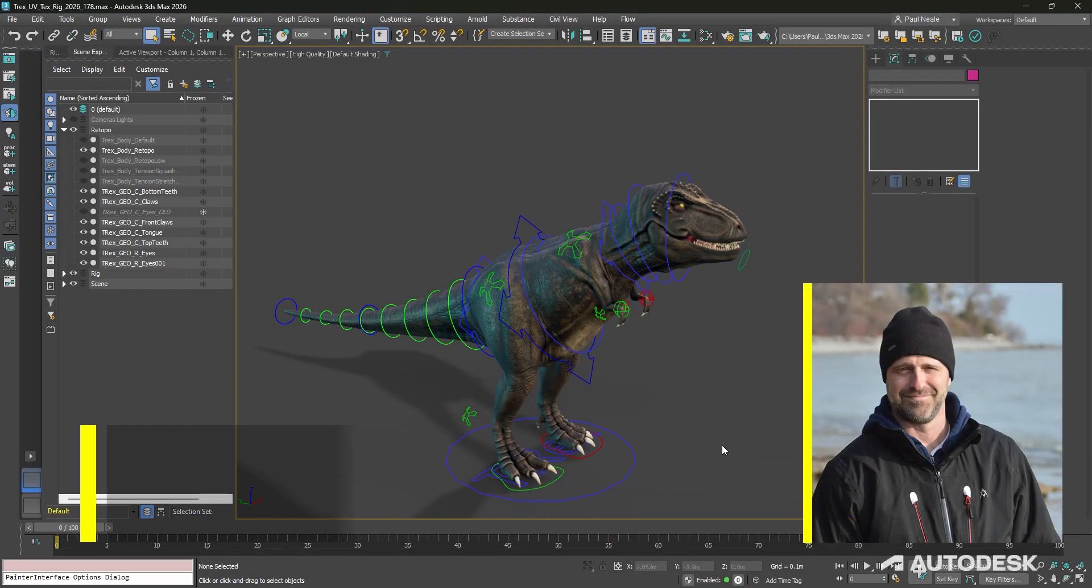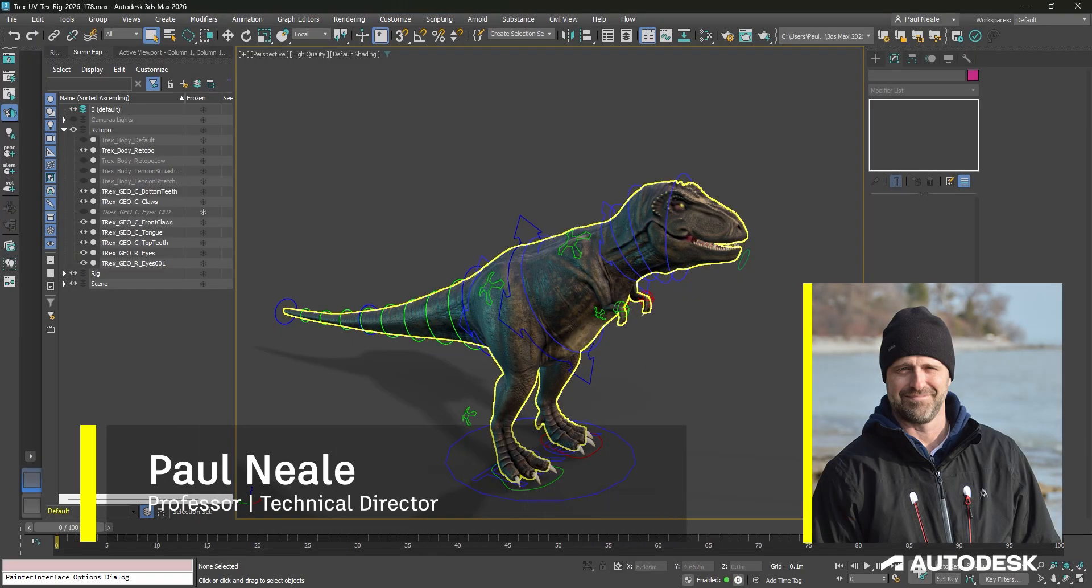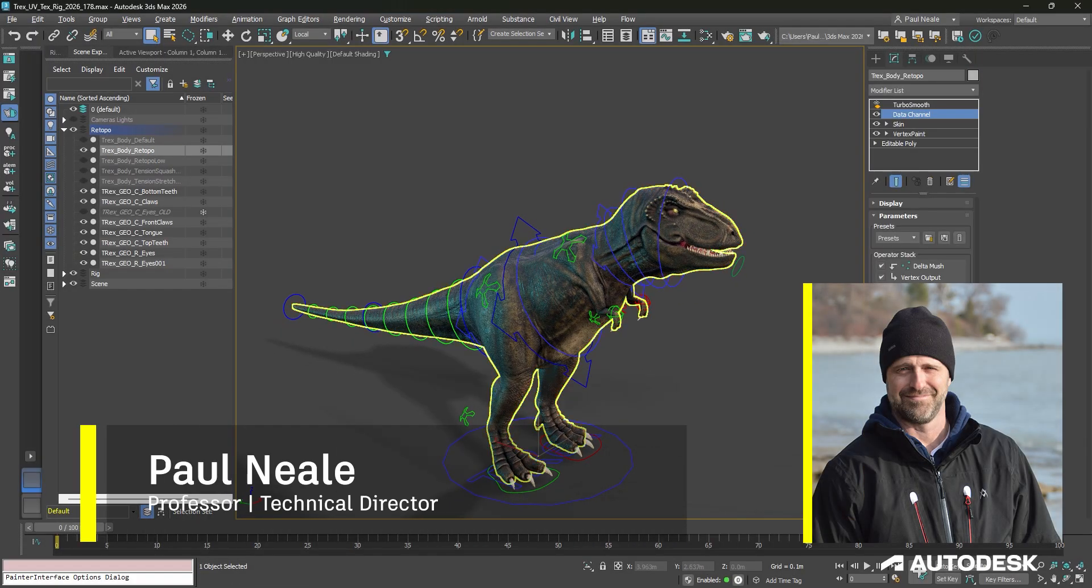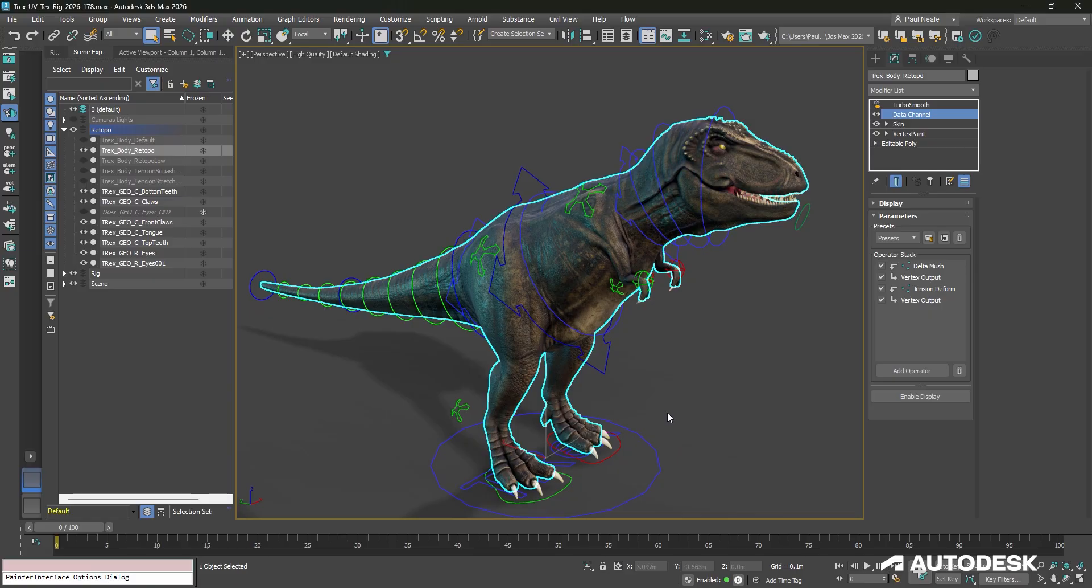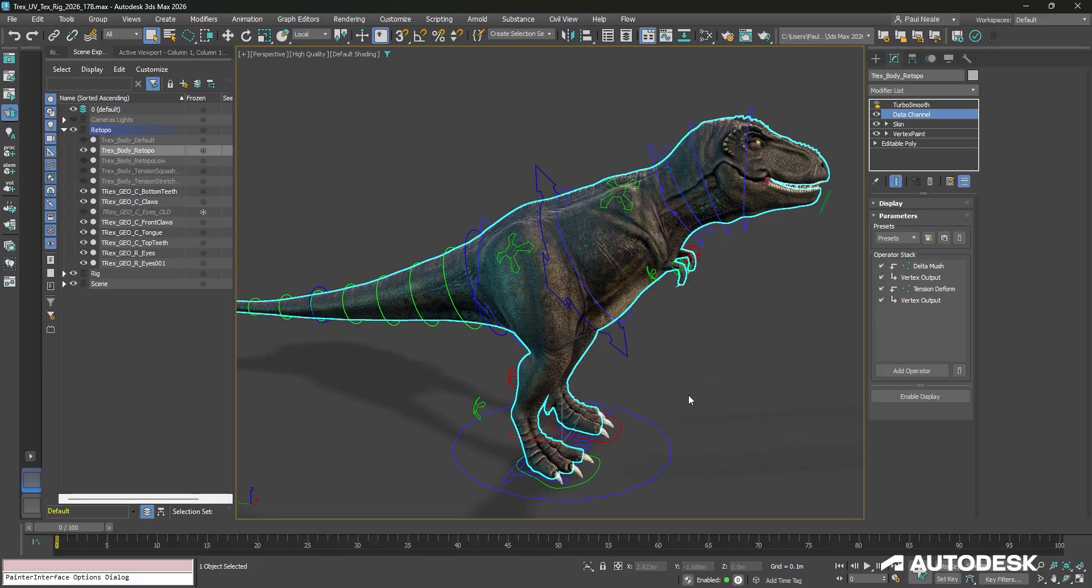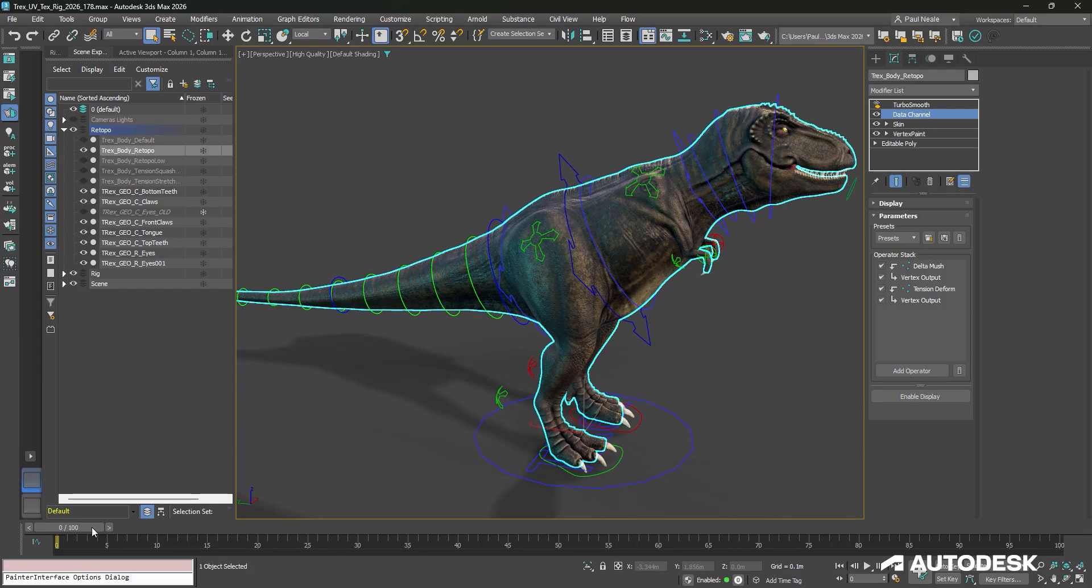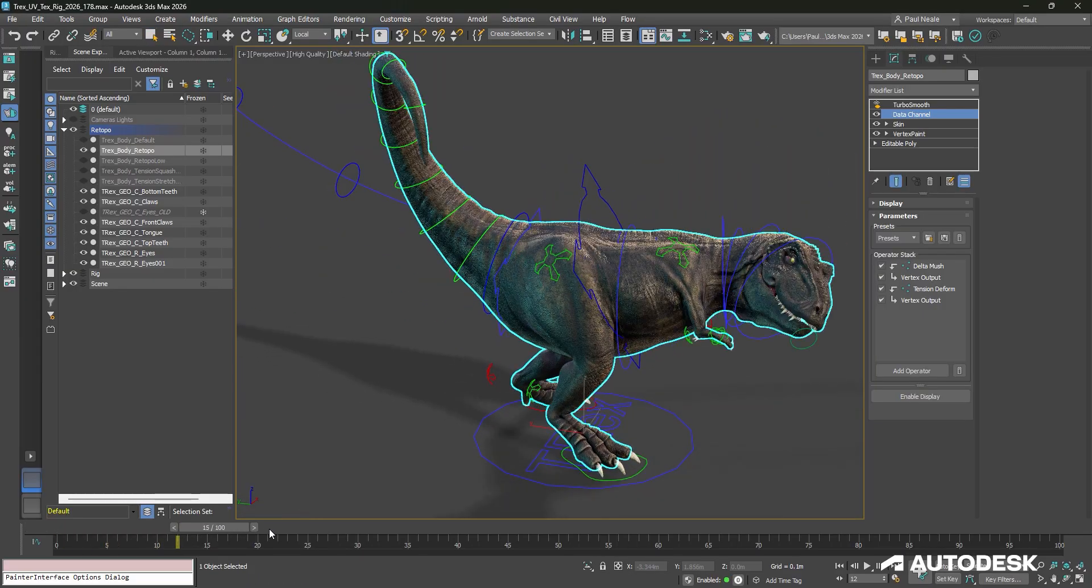Data Channel is a modifier that allows us to collect and manipulate data stored within vertices. That's everywhere from the position of the vertex, the color of the vertex, and other data channels. In this case, the Data Channel modifier, we're going to take a look at a couple of different solutions we can use.